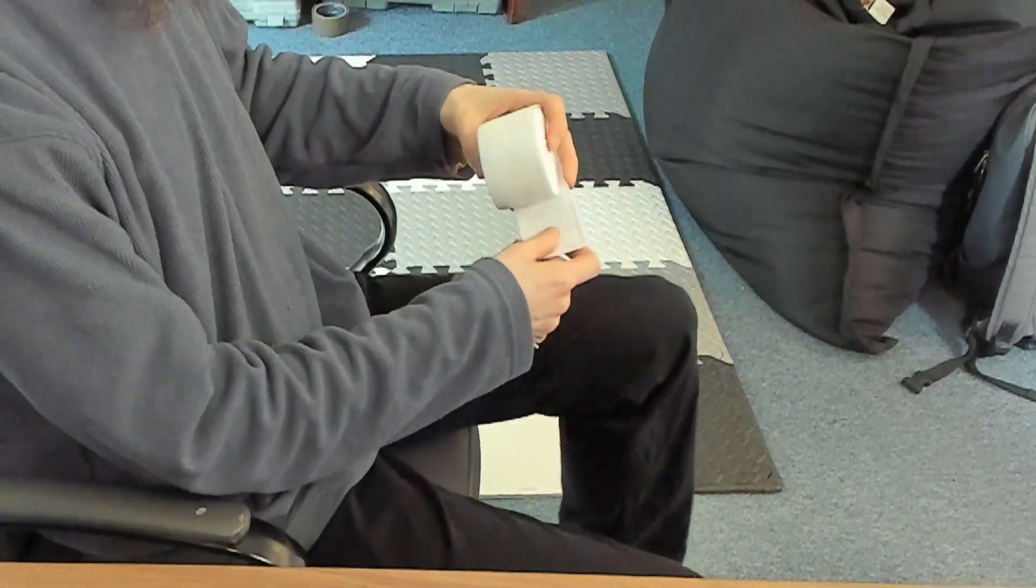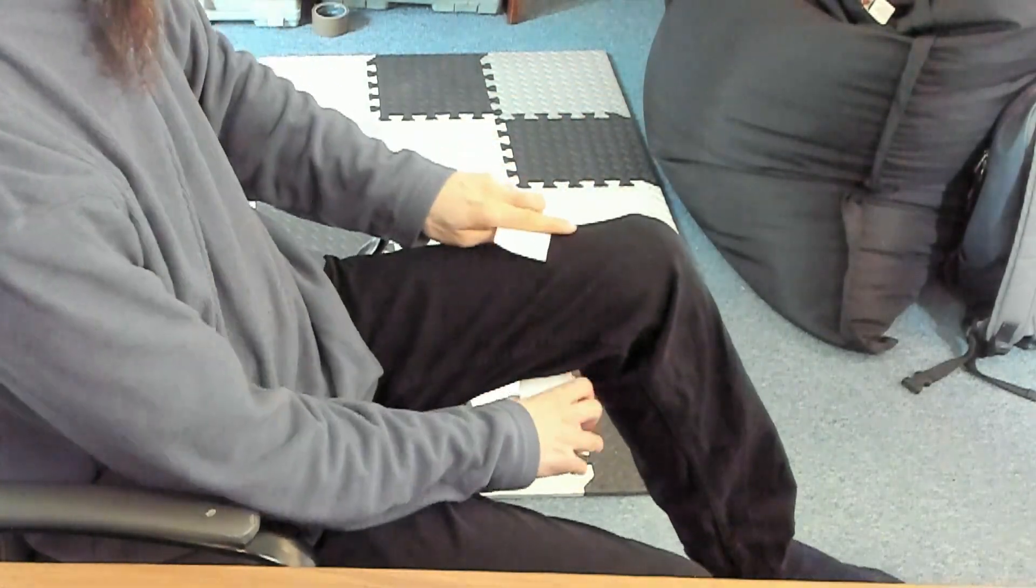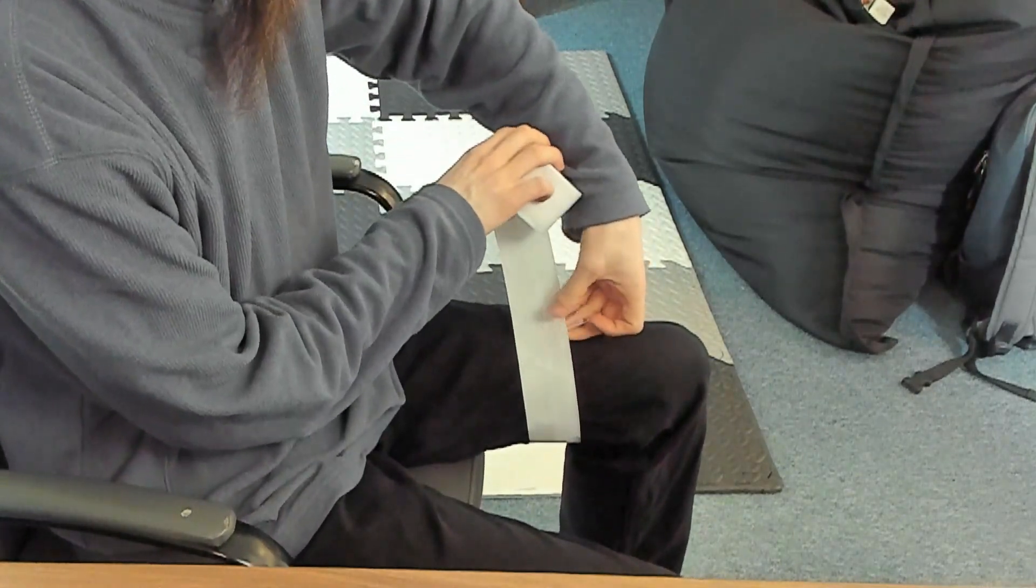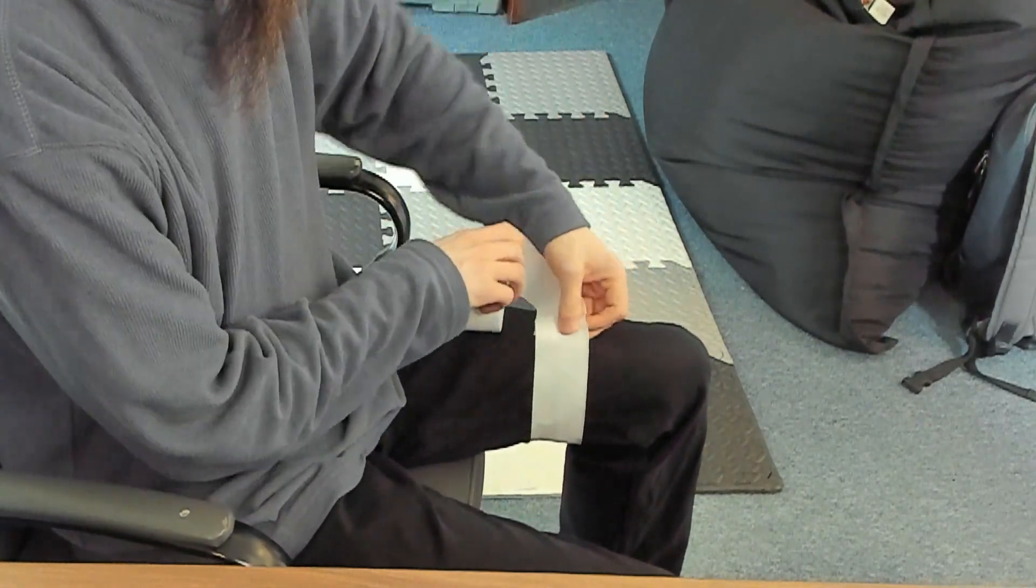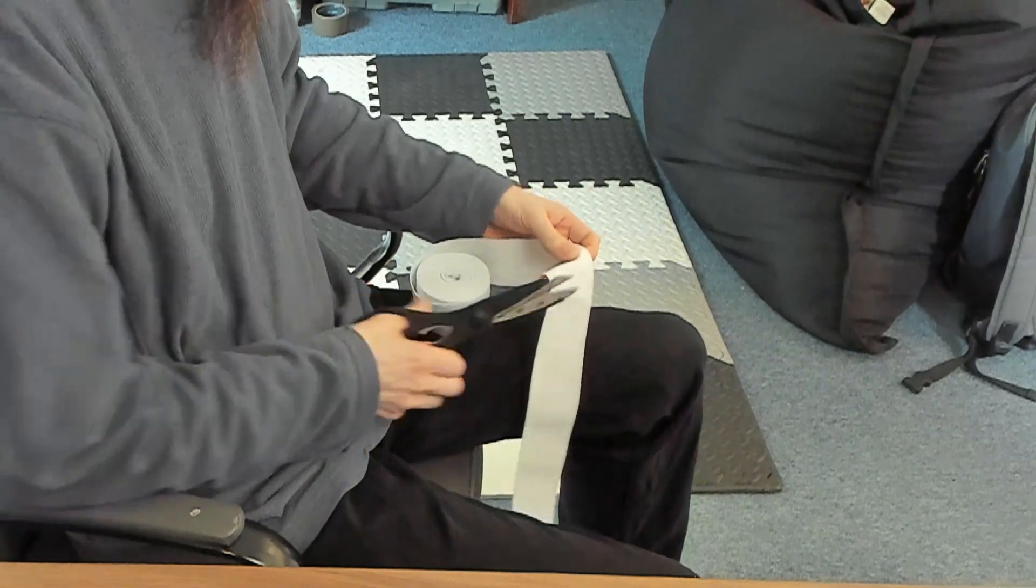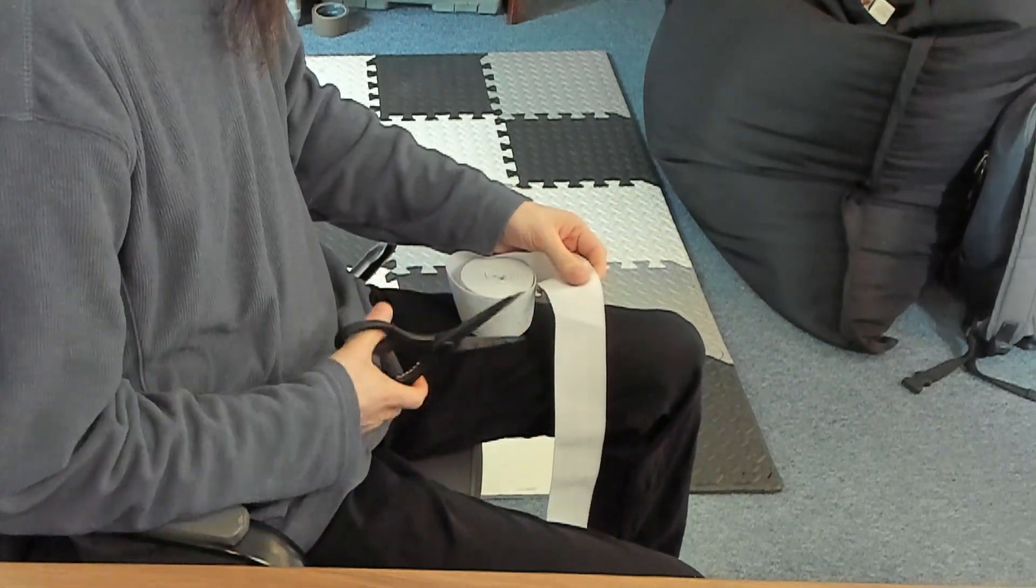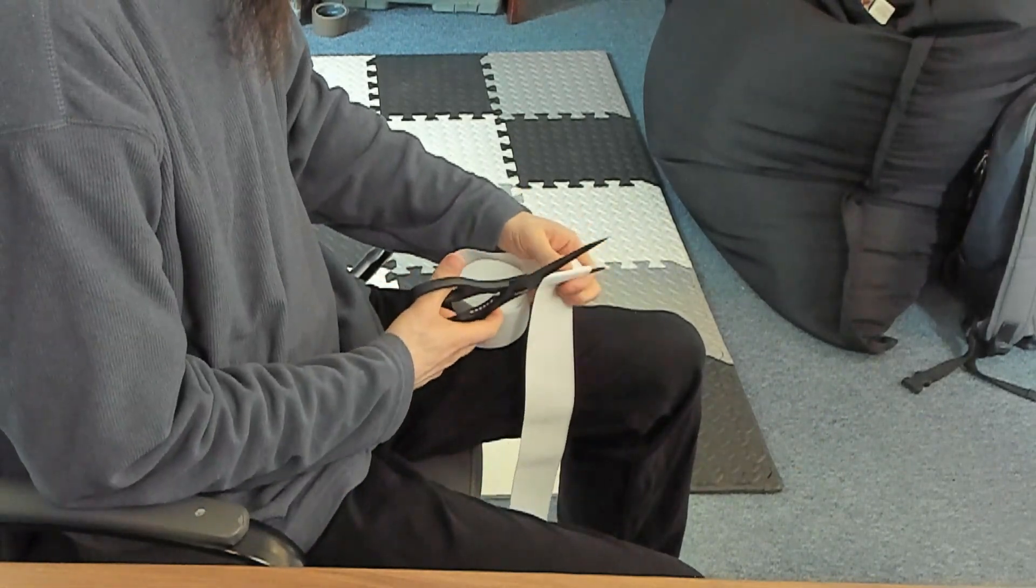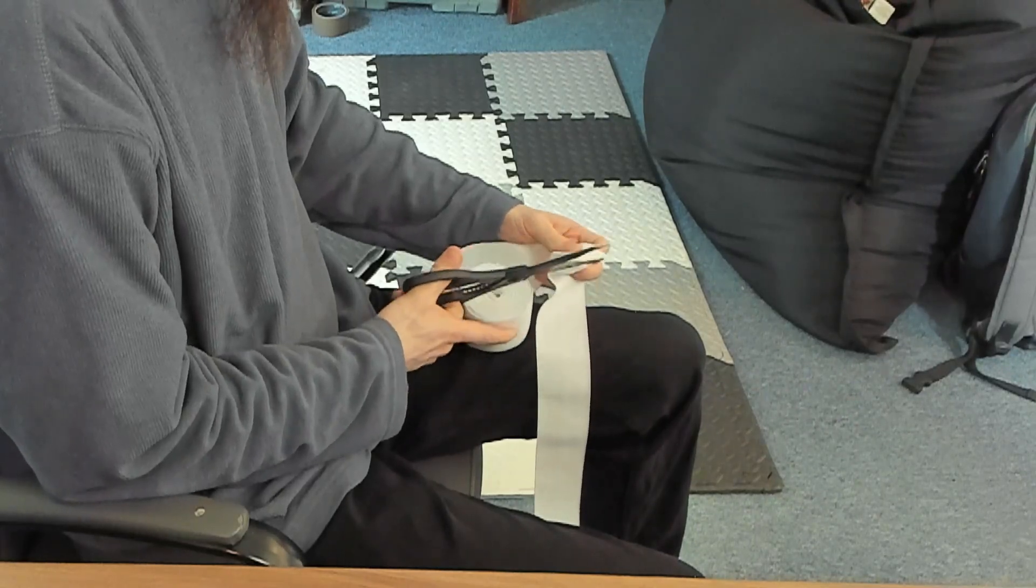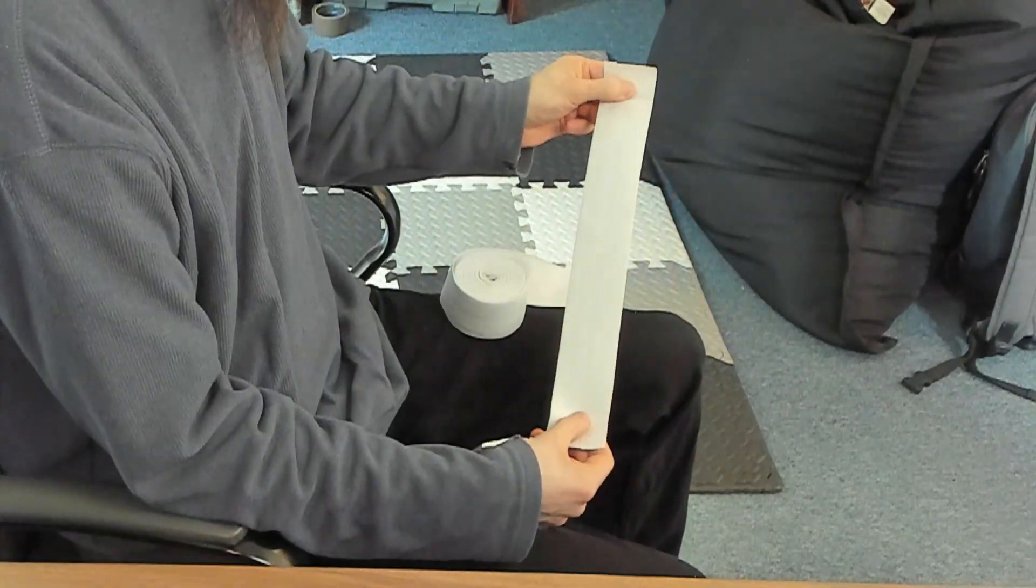To make straps, measure out a length of elastic around your body without stretching it. This is usually about the right length plus a little extra once adjusted. It's better to be too long than too short. The 5m roll should have enough for 8 trackers and excess.